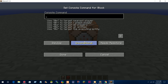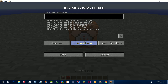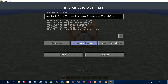The sign exploit still works, so we can still use the sign exploit, which means that we can do setblock tilde tilde tilde one standing_sign zero replace. Then we just write the normal sign NBT here.